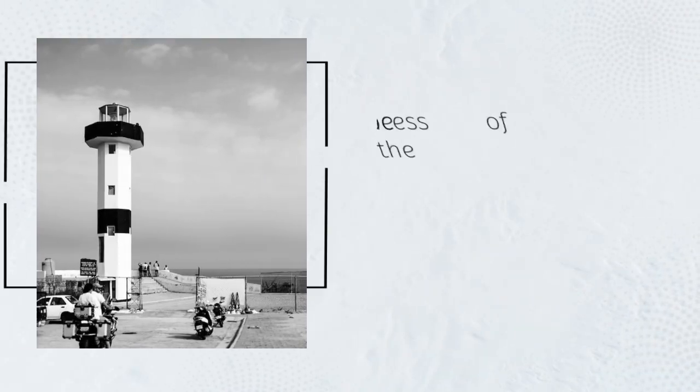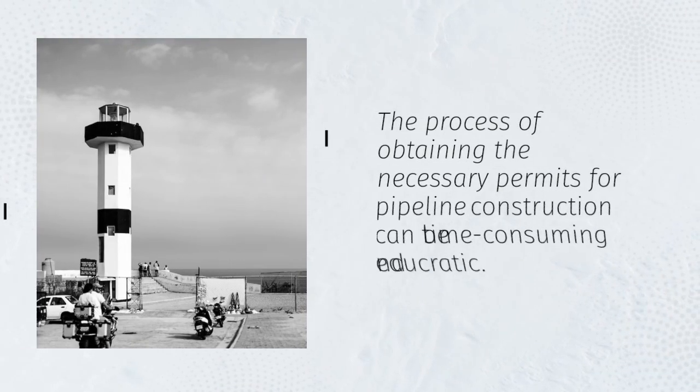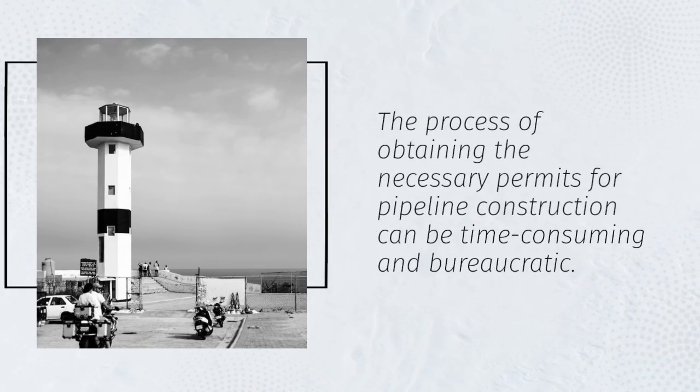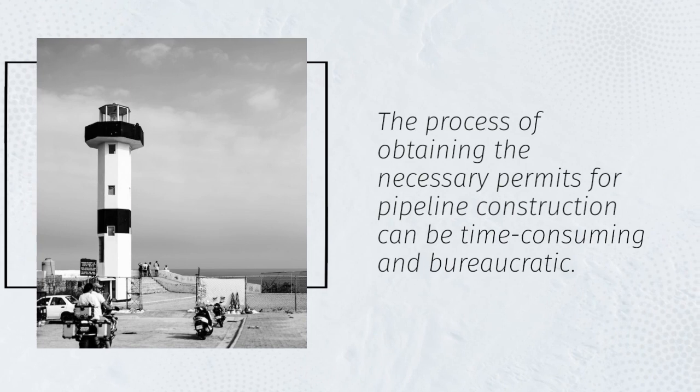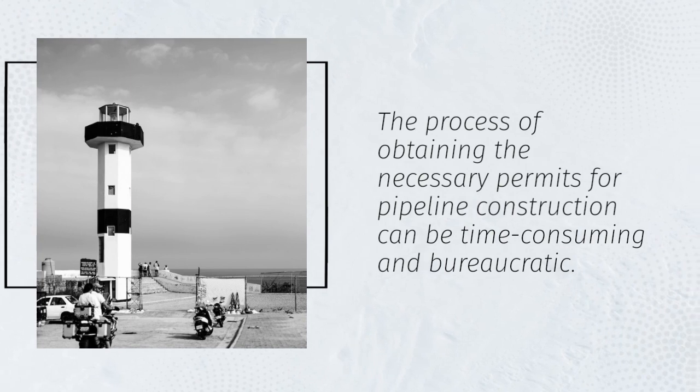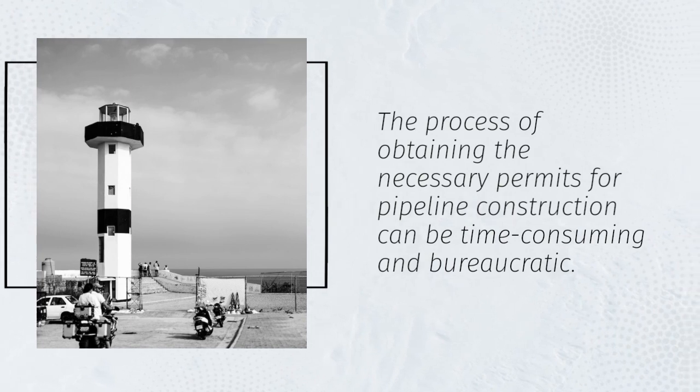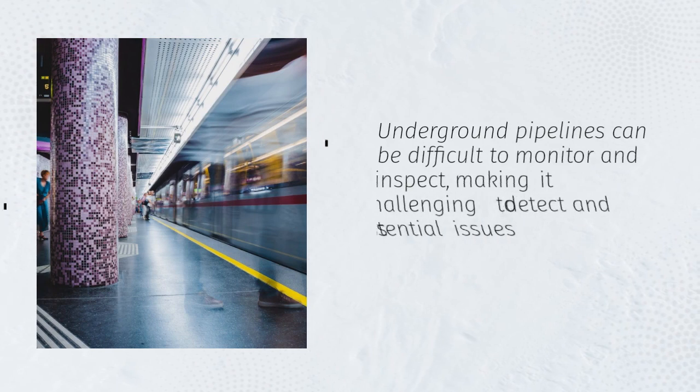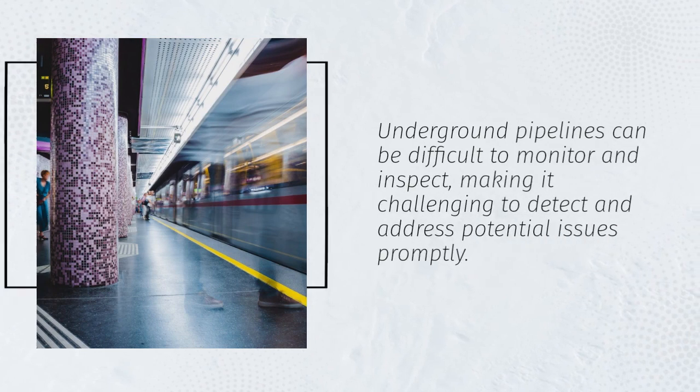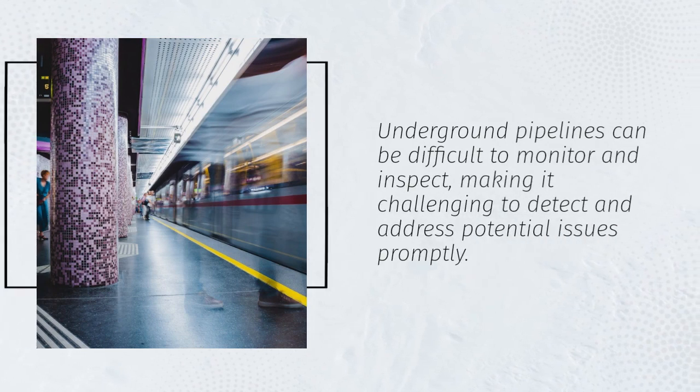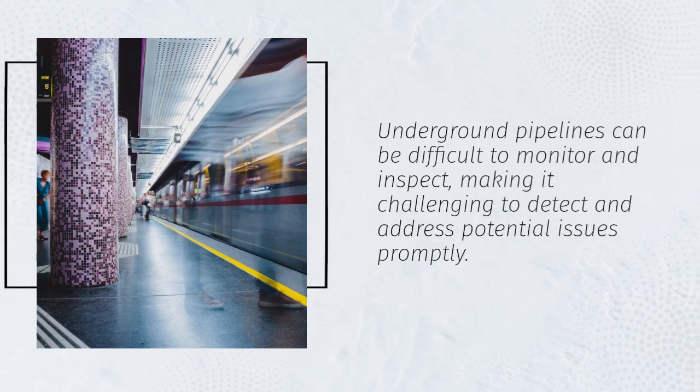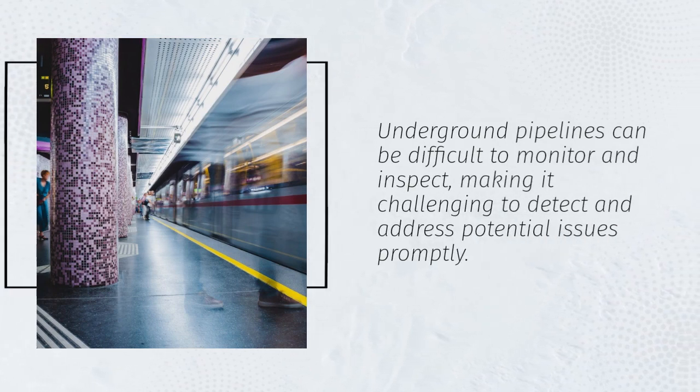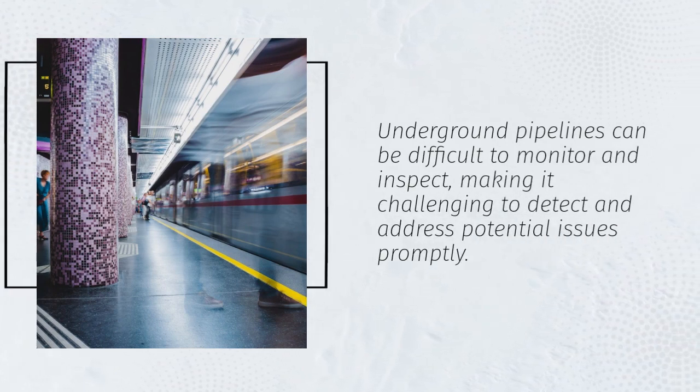The process of obtaining the necessary permits for pipeline construction can be time consuming and bureaucratic. Underground pipelines can be difficult to monitor and inspect, making it challenging to detect and address potential issues promptly.